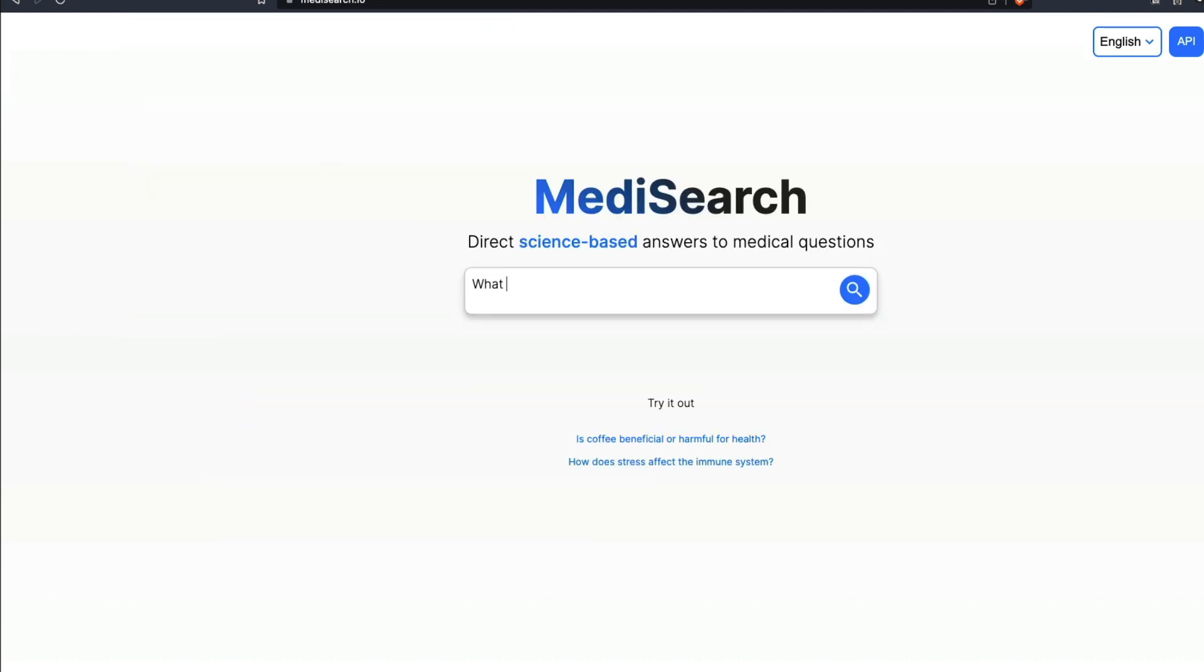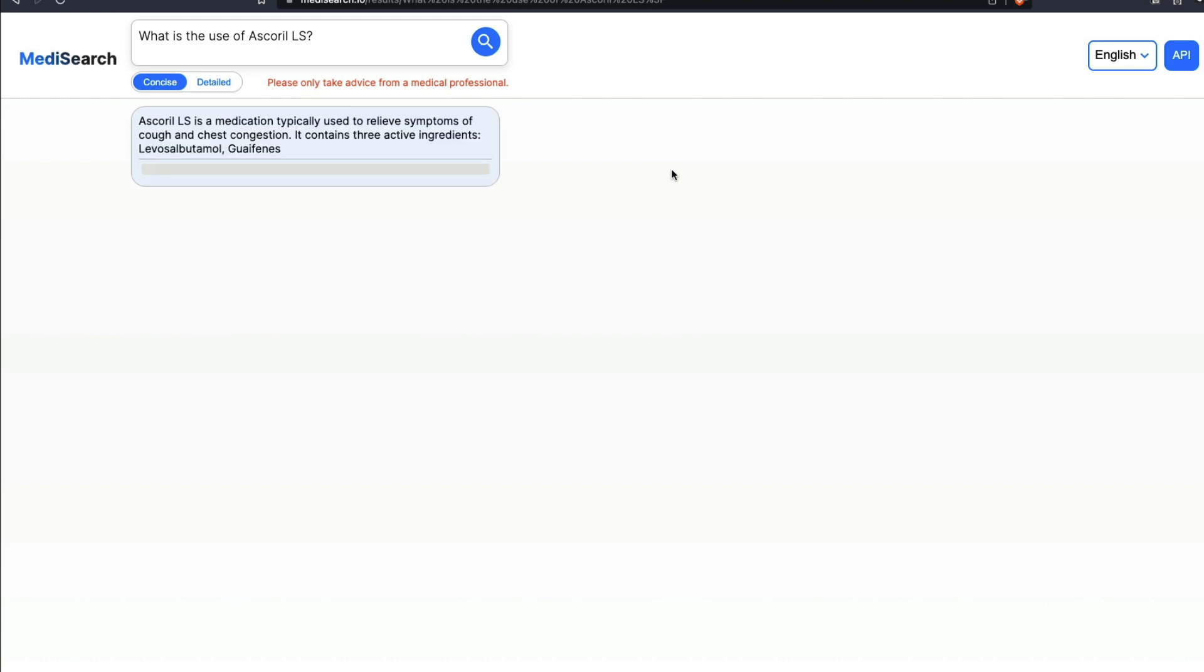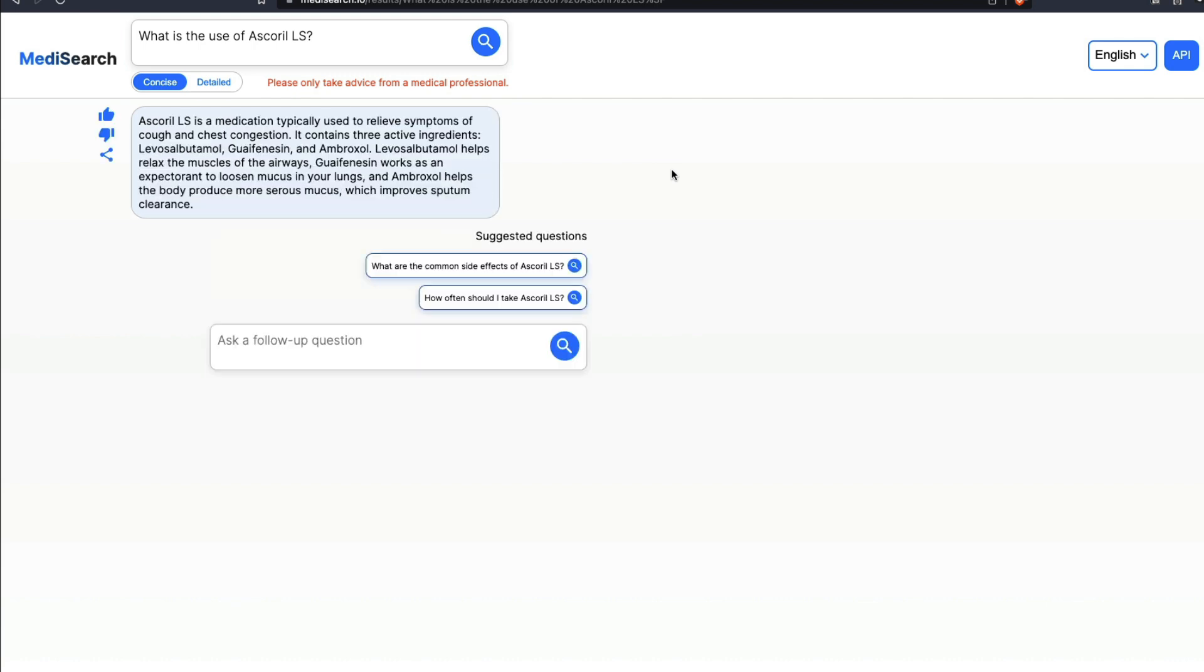What is the use of Ascoral LS? This is a medicine that is usually suggested when you have cough, particularly cough with phlegm. It says Ascoral LS is a medication typically used to relieve symptoms of cough and chest congestion. It has three active ingredients and you can see all these active ingredients which loosen the mucus in your lungs. It also tells you what it can do.